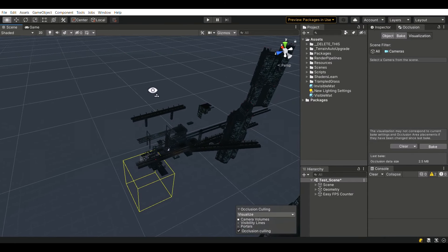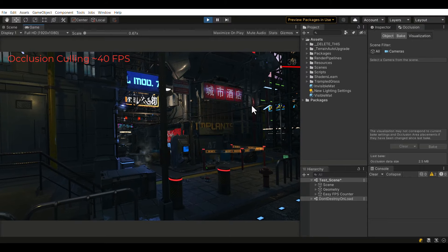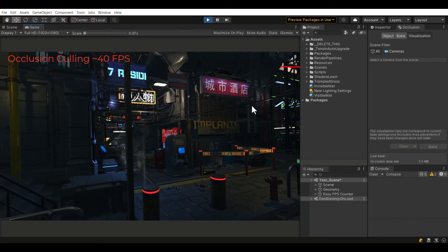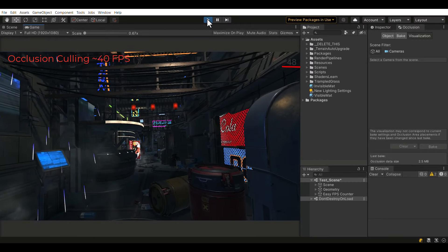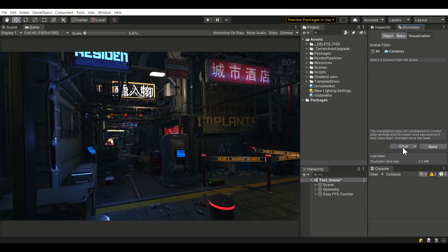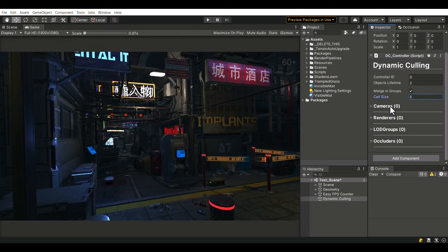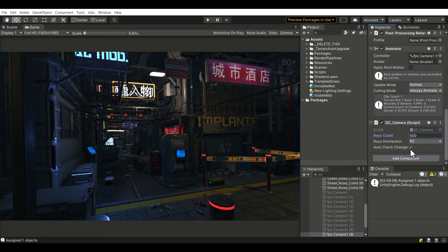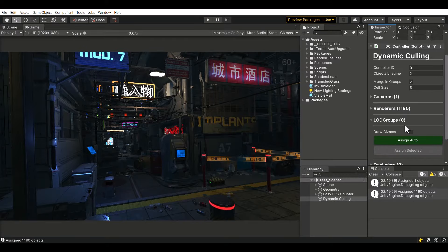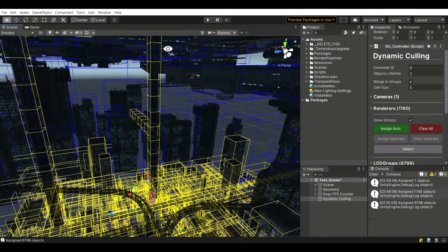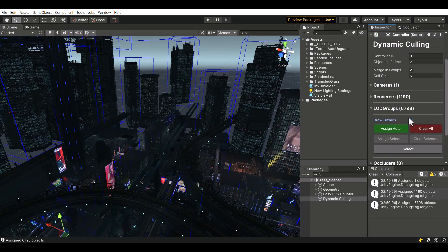Now I want to give you a small demonstration. Firstly, let's see how the built-in occlusion culling works. Now let's take a look at the dynamic culling.